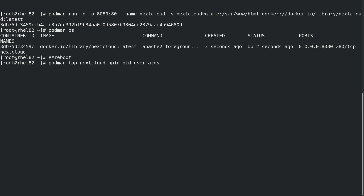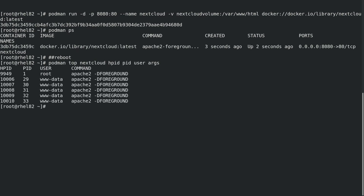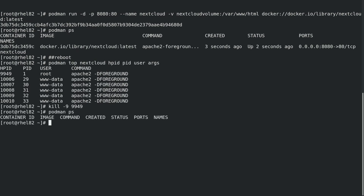Next, I'll use the podman top command to show the container's main PID number on the host. I'll simulate the container crashing by running a kill -9 on the container's main process. If we run podman ps, we can see that the container is no longer running. In many environments, it would be useful to have containers automatically restart if they unexpectedly crash.